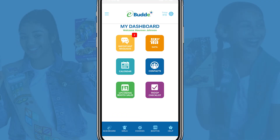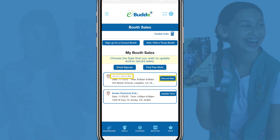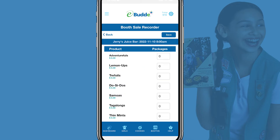To get started, tap Booths in the eBuddy app's navigation bar. When the date and time of an approved booth sale has passed, its name will be displayed in gray type and you'll see the Record Sale button next to its listing. Tap the Record Sale button to open the Booth Sale Recorder screen.